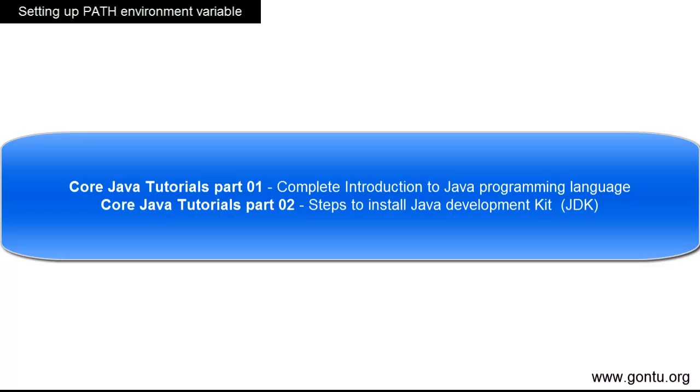Now we're going to perform one more important step which will complete the Java installation on your computer, and that is setting the path environment variable on your computer. This step is not mandatory, but still we are doing it. We are running the Java program in the immediate subsequent tutorial.